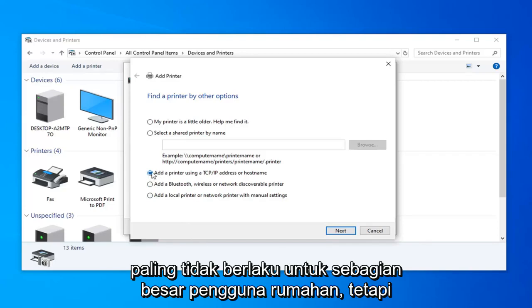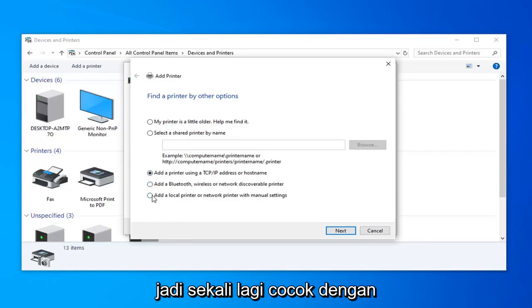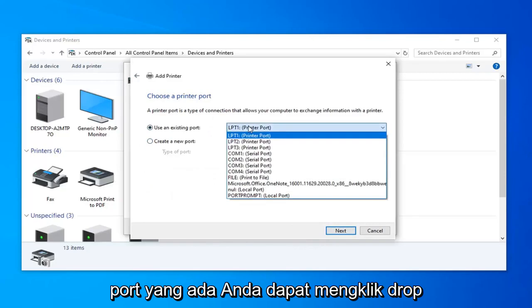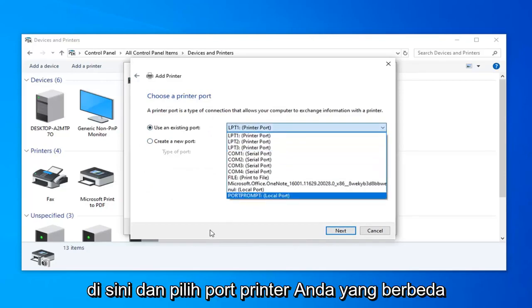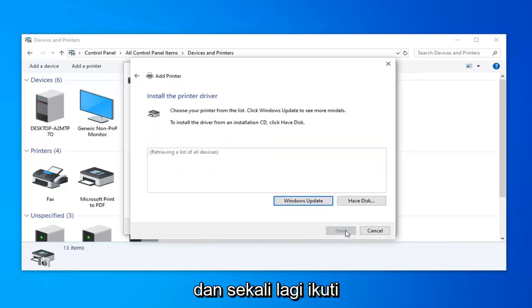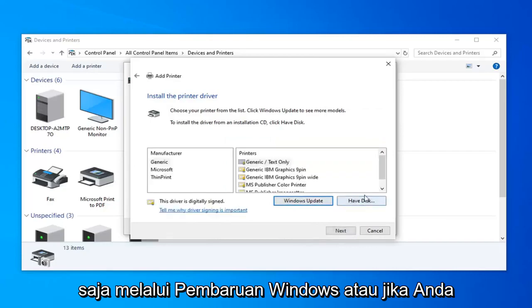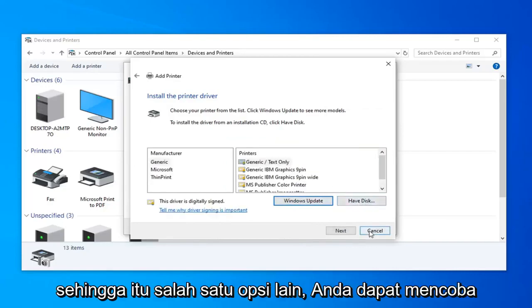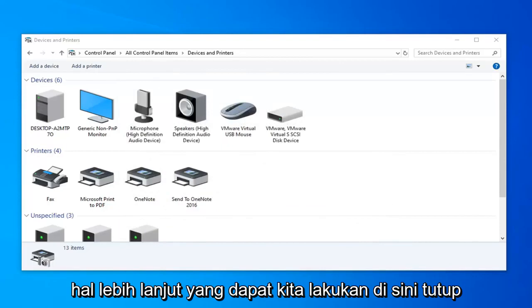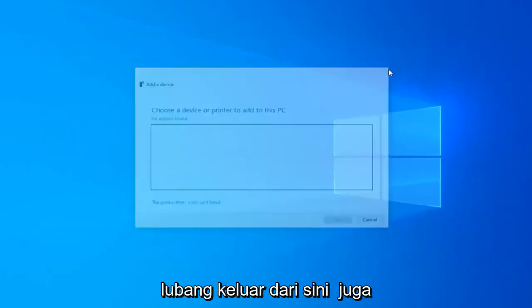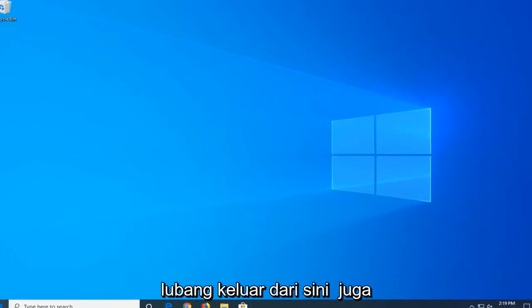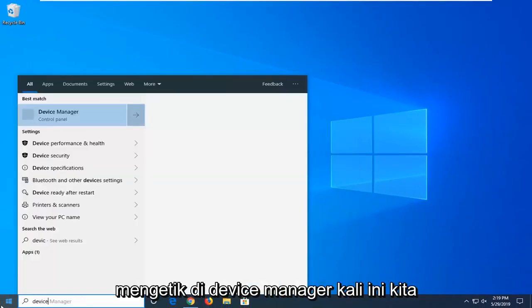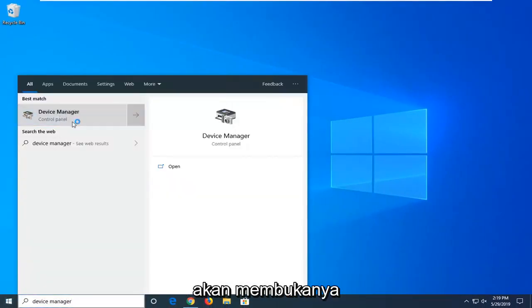Just follow along with whatever it suggests on here. You can use an existing port, click the drop down and select your different printer ports, and then follow along through Windows update or if you have the disk like I already mentioned. That's one other option you can try. A further thing we can do, close out of here. Open up the start menu again, going to type in device manager this time, open that up.